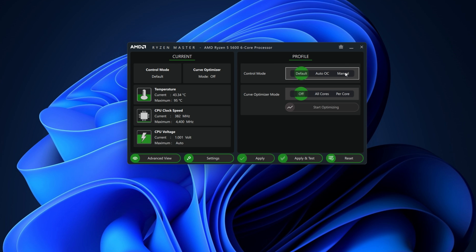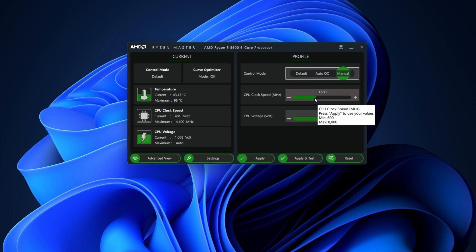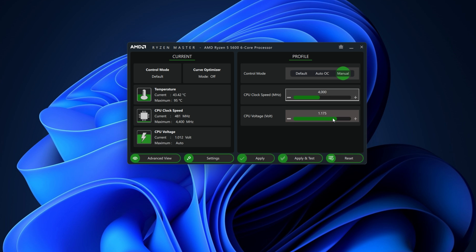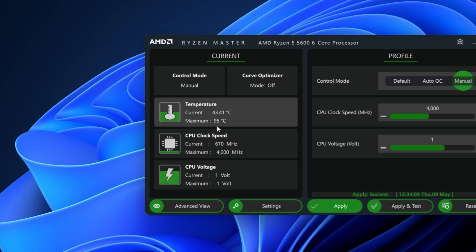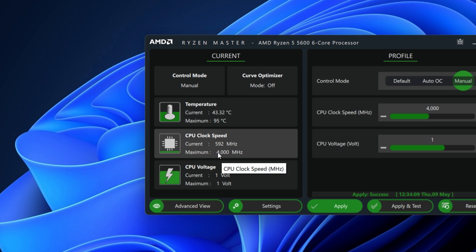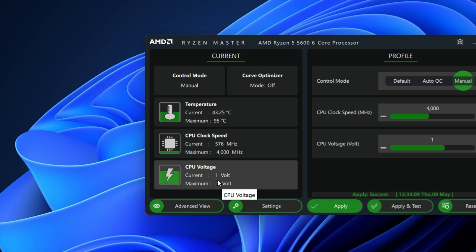In control mode, tap on manual, change the CPU clock speed to 4,000 megahertz and then the voltage to 1 volt. Hit apply. On the left, you can now see the maximum clock speed has now changed to 4,000 megahertz and the maximum CPU voltage is now 1 volt.